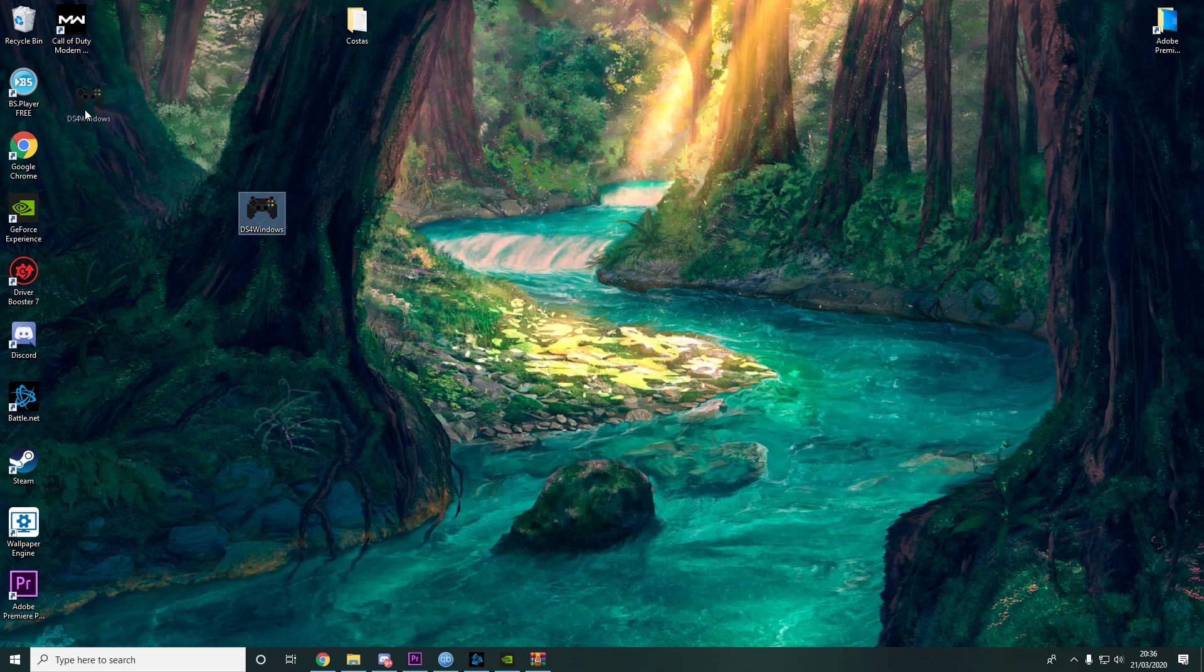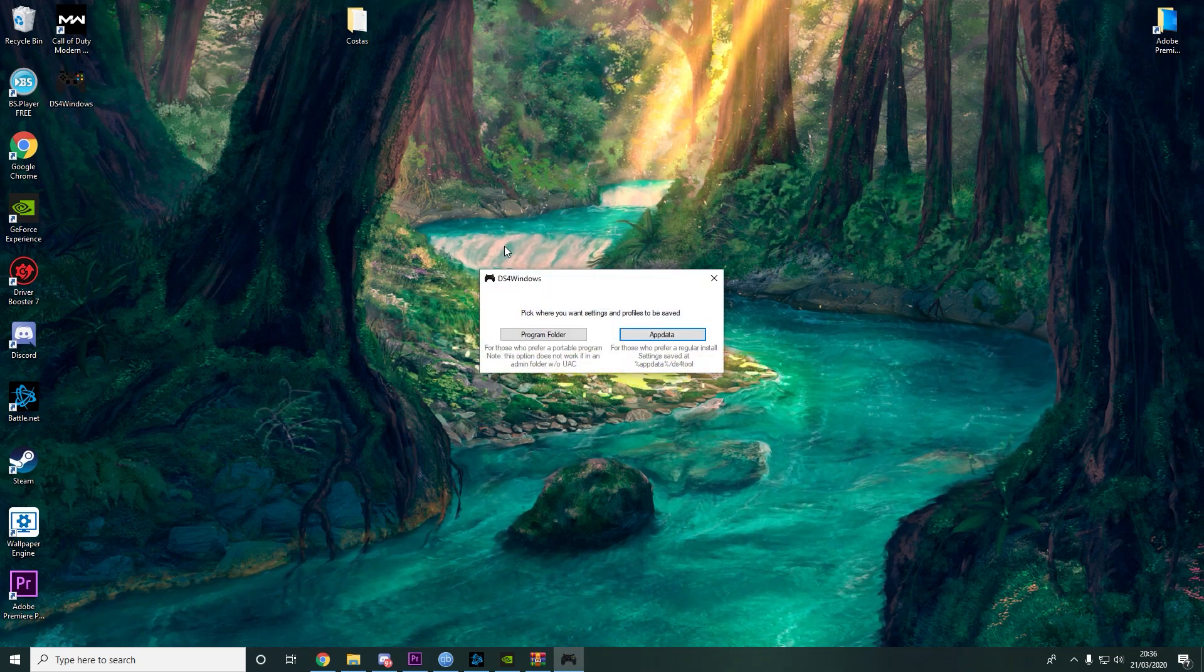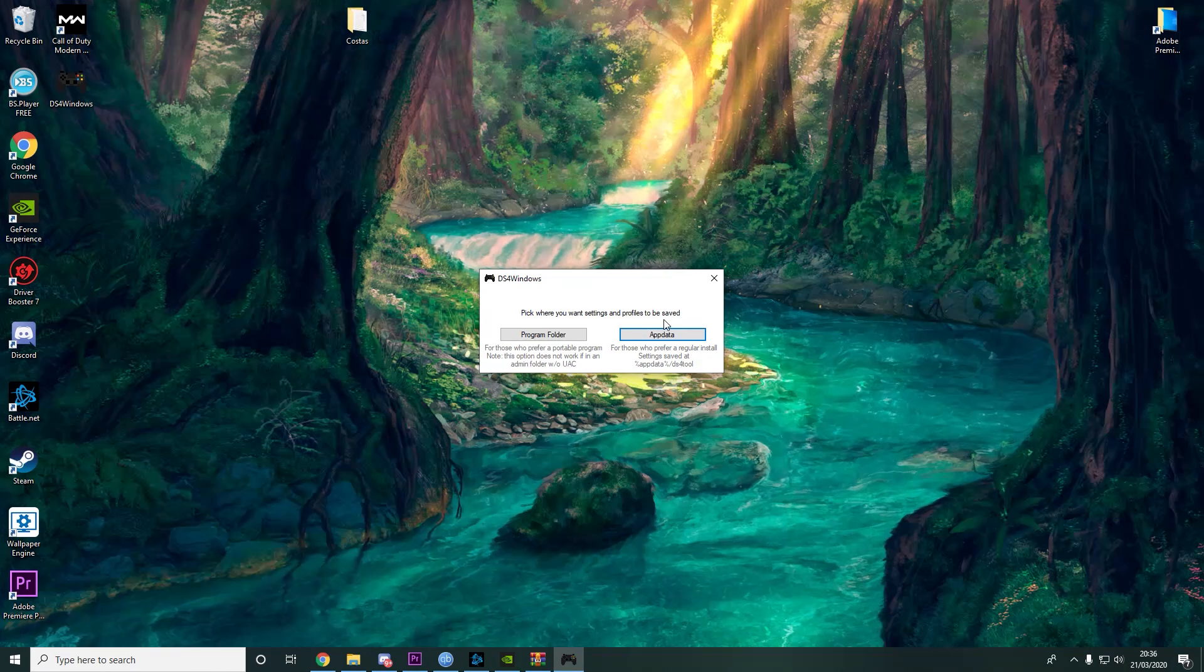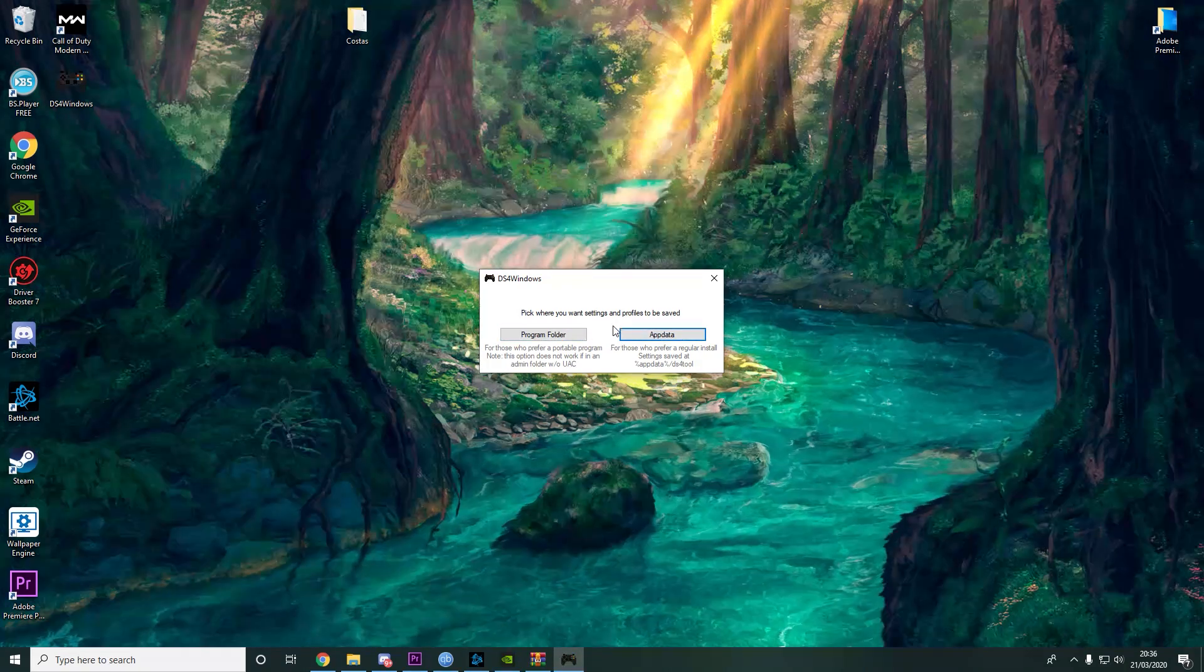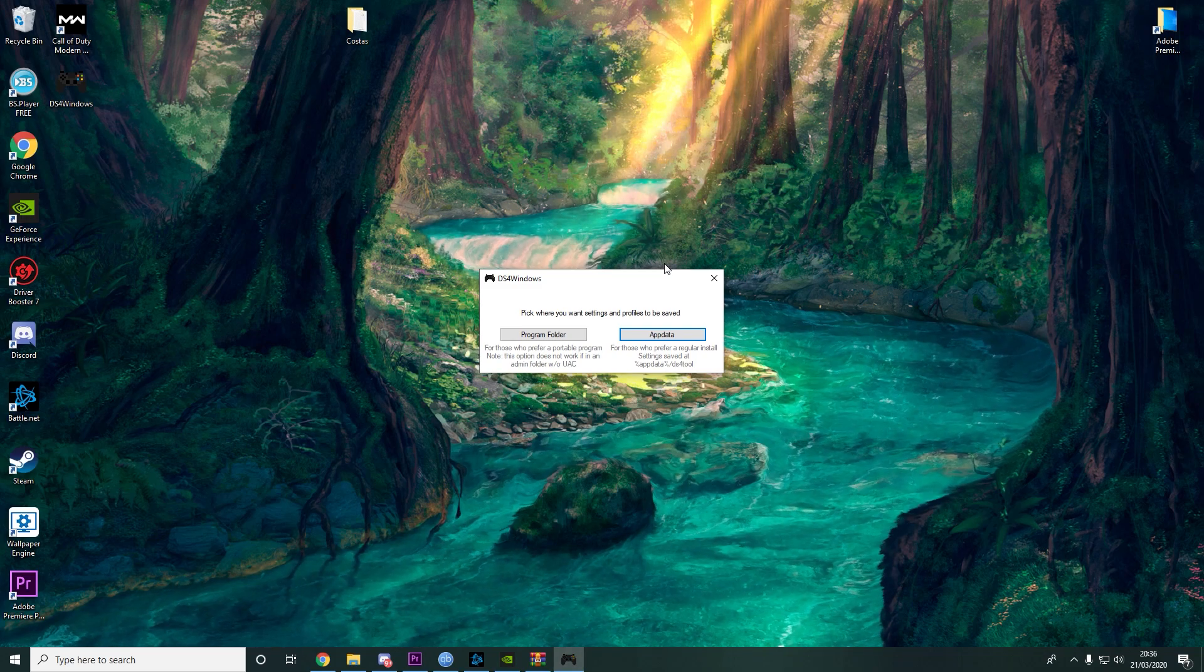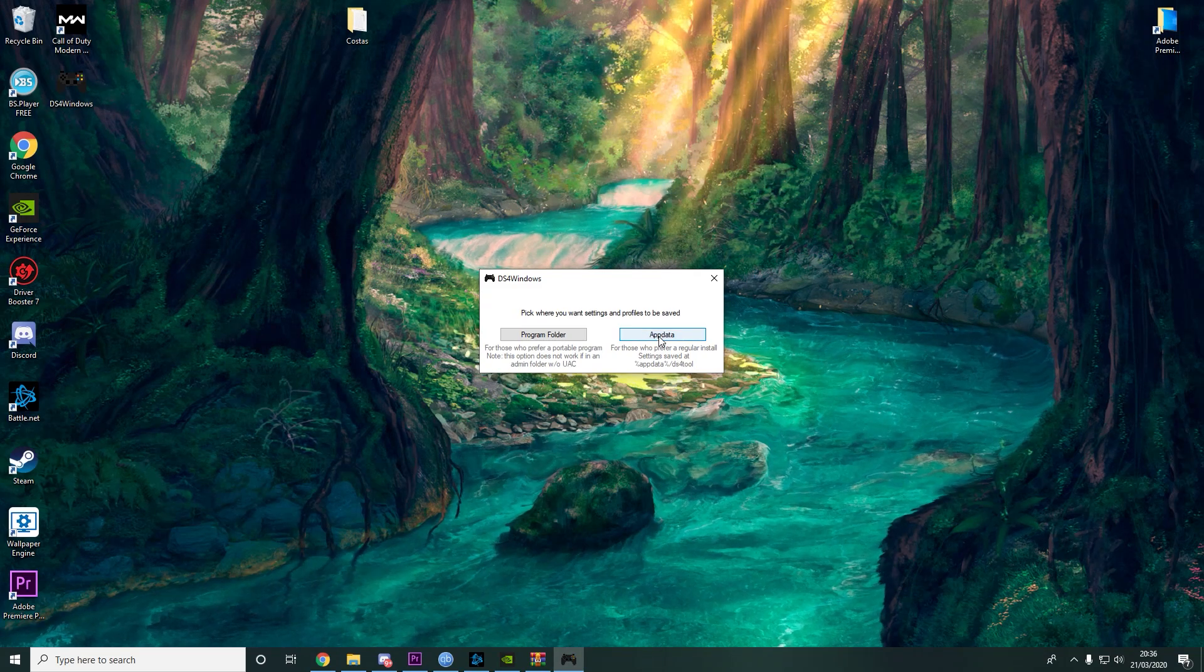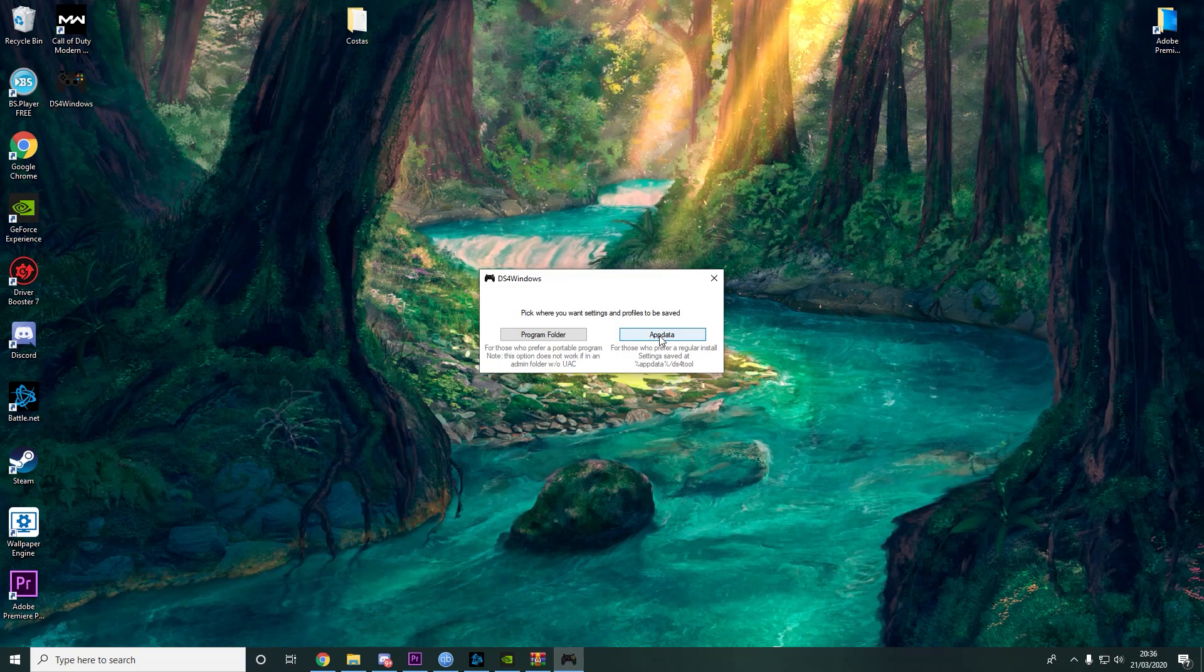All you need is this. You open this and you choose where you want the settings and the profiles to be saved. Any of these options is the same, to be honest, but Appdata I think is the most reliable choice.